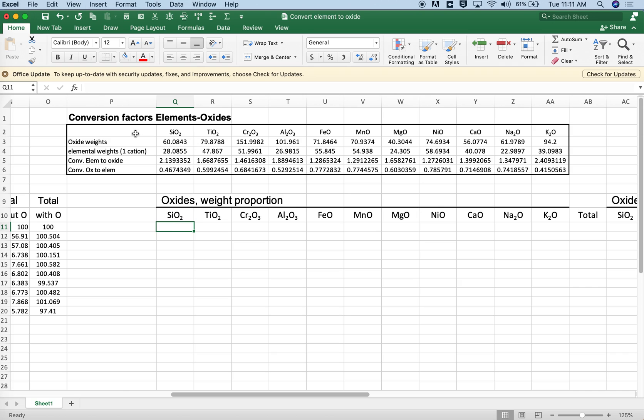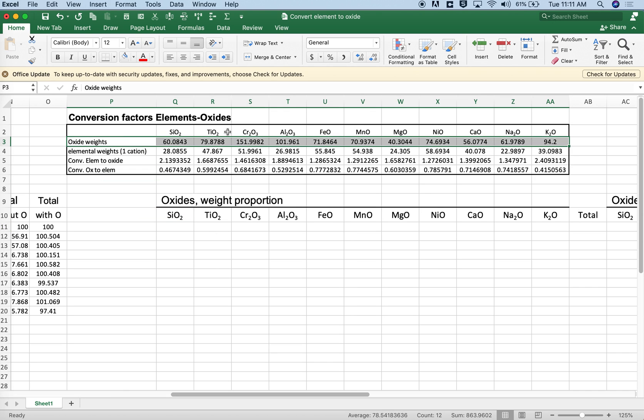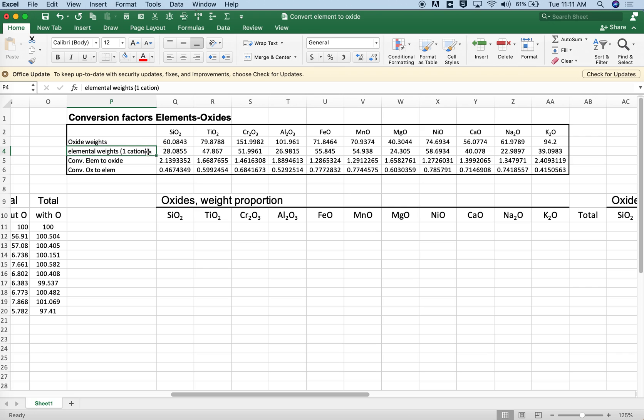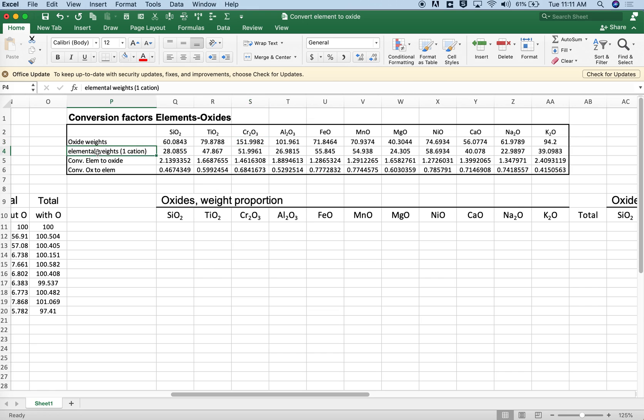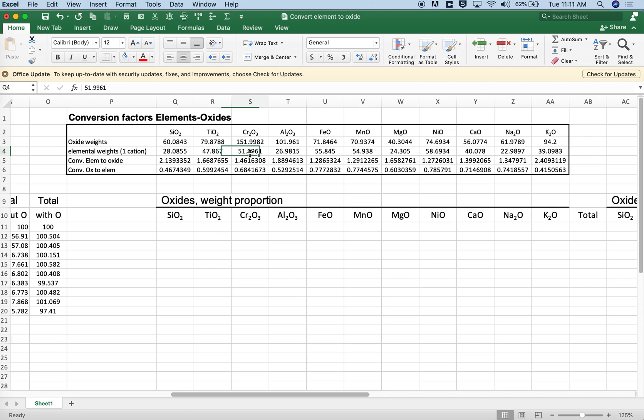What we're going to do is compare the oxide molecular weights and the elemental weights. So this is the molecular weight of silicon dioxide, this is the molecular weight of titanium dioxide, chromium oxide, etc. These are the elemental weights of each cation. So 28.0855 is the molecular weight of just the silicon cation. We have two chromium atoms here, I'm just showing the elemental weight of chromium, 51.996.